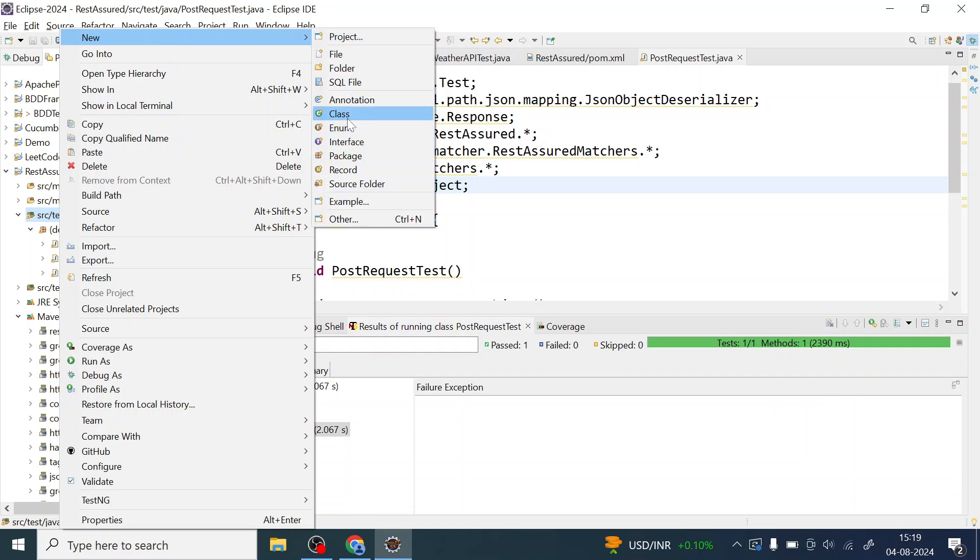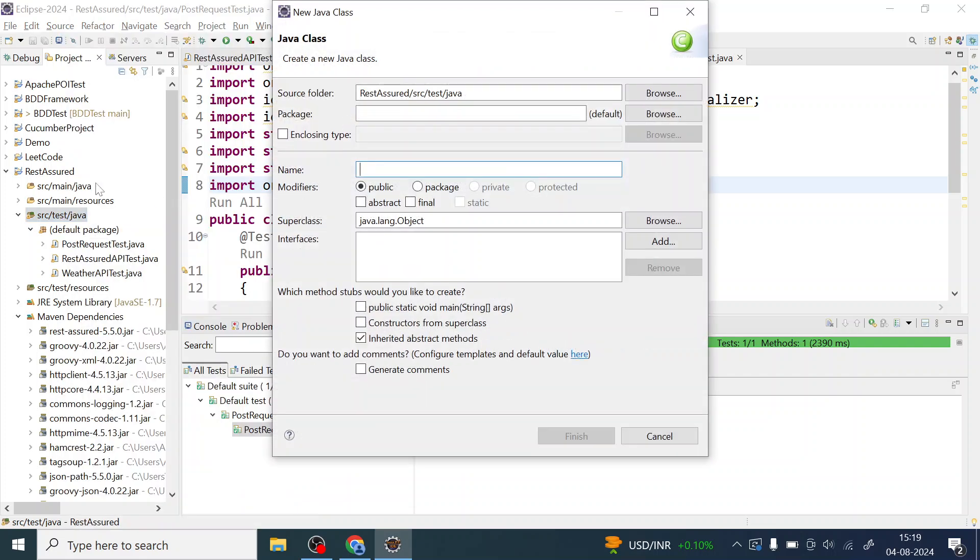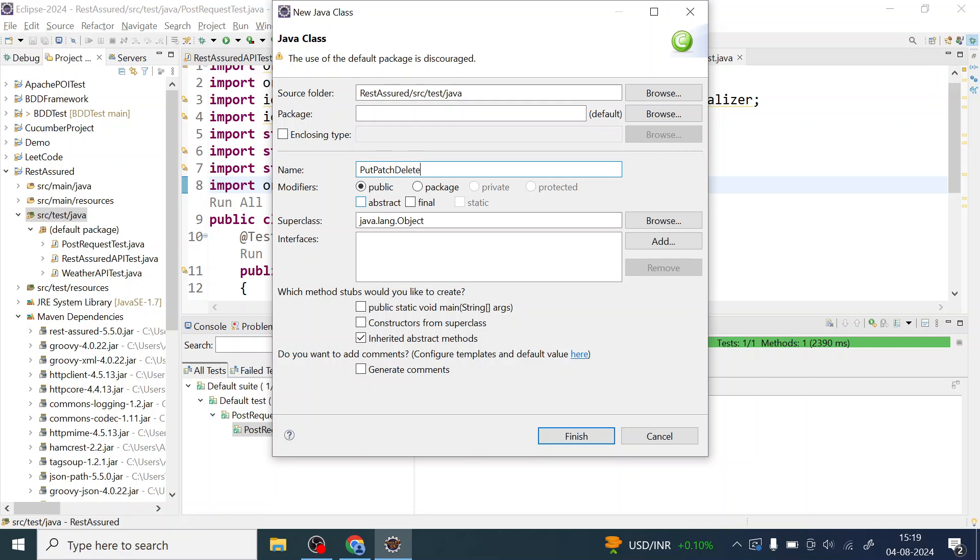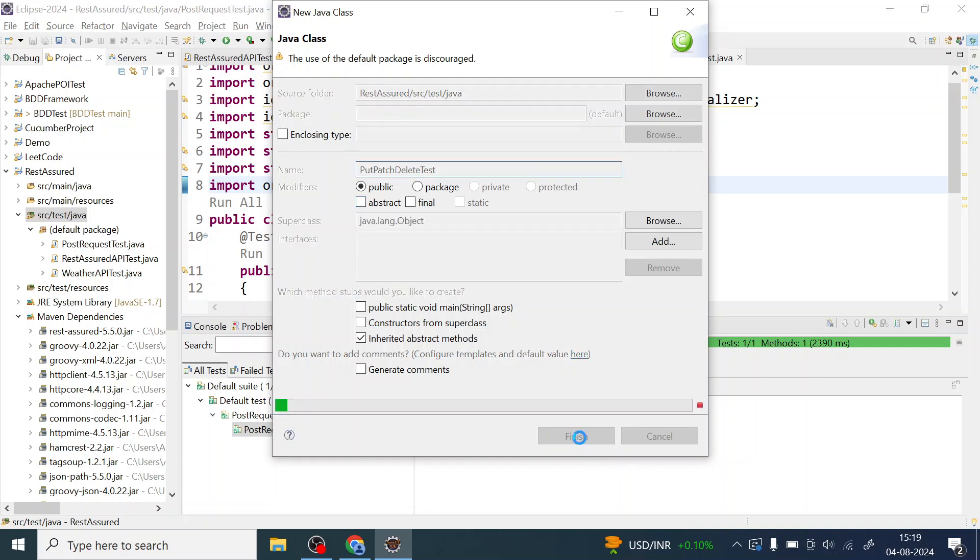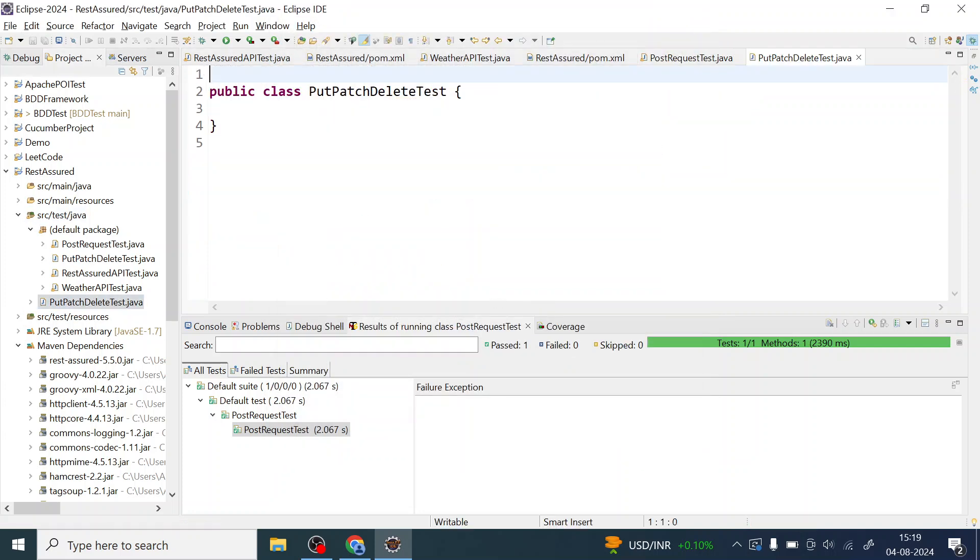So to create that test NG class you have to right click on the src test java and let us write put patch and delete. So this is that name of that test NG class which we are going to implement.